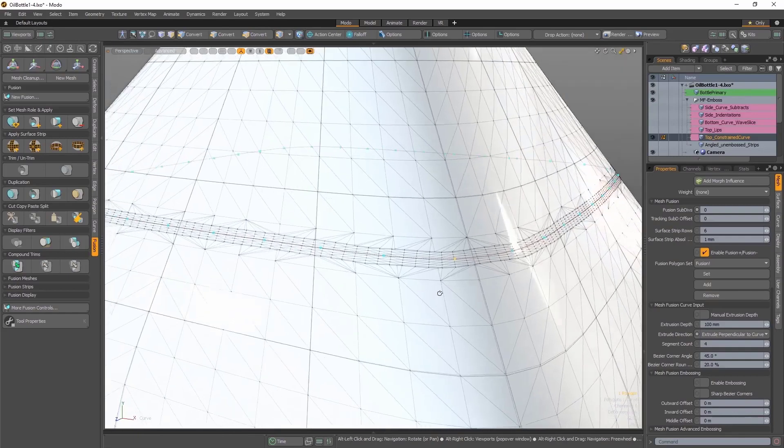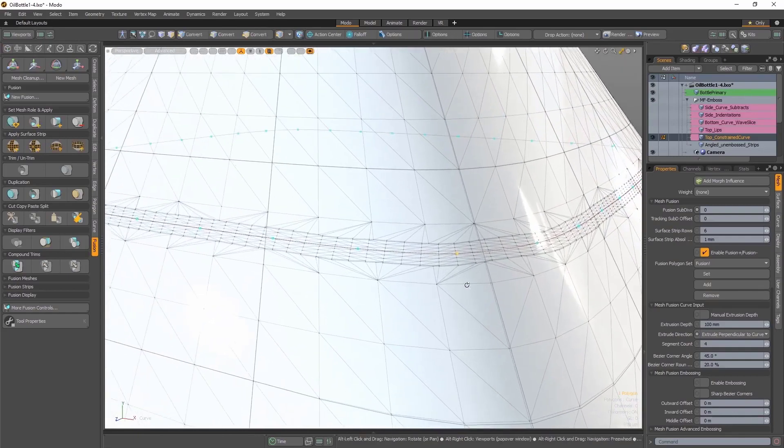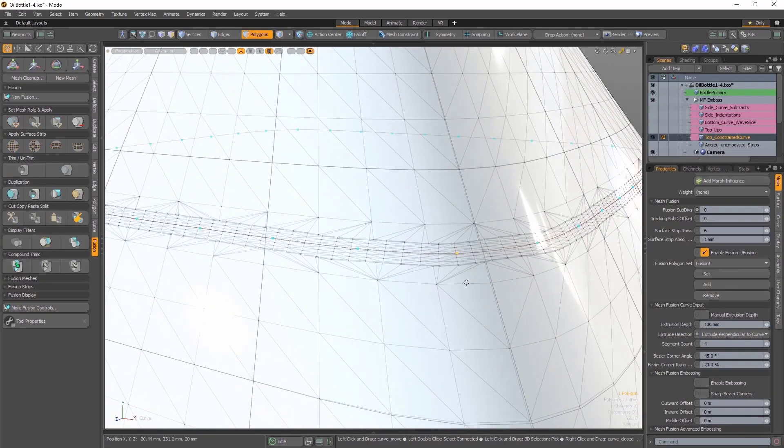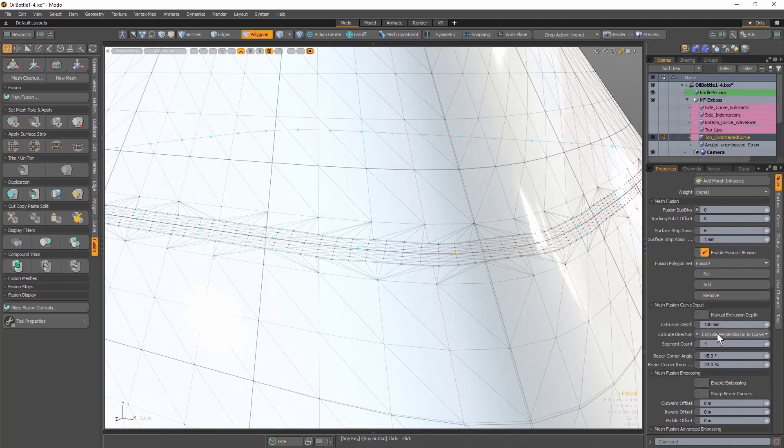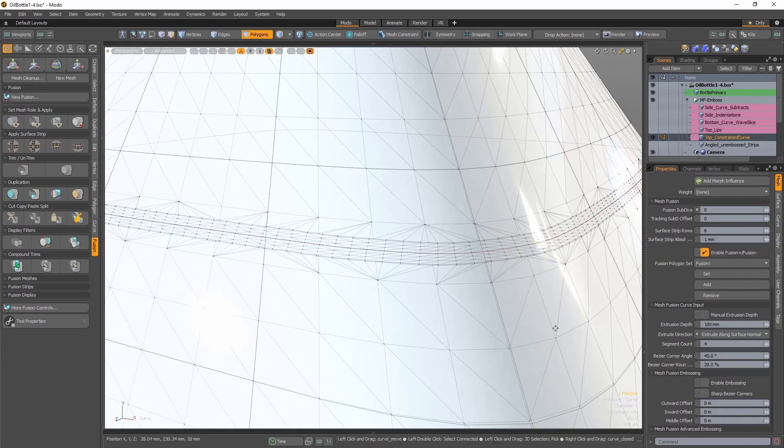In this example, since the curve is sitting right on top of the mesh surface, I'm going to use an extrude direction of extrude along surface normal. This improves the integrity of the strip that's produced on the surface.